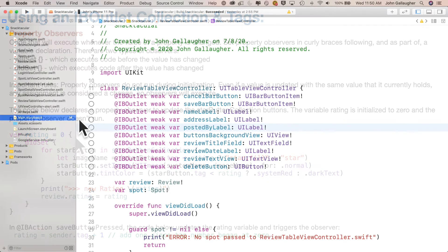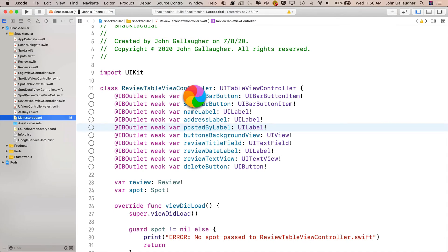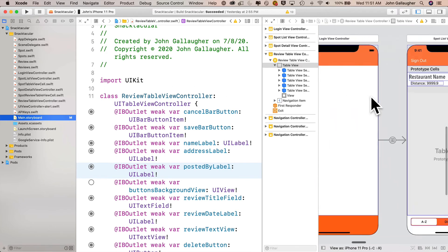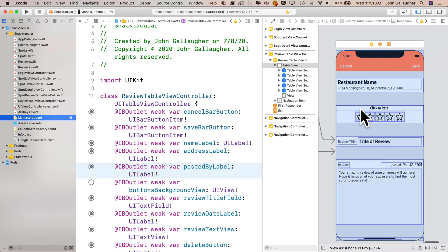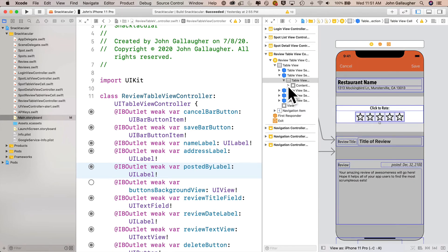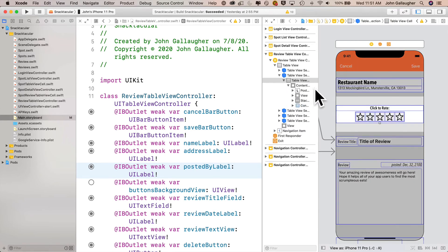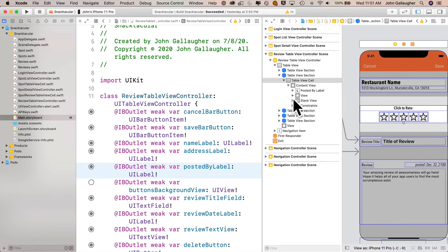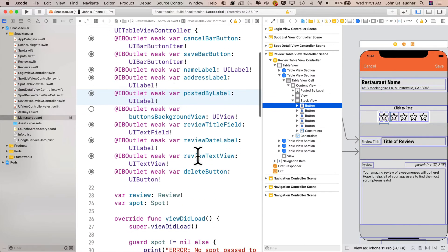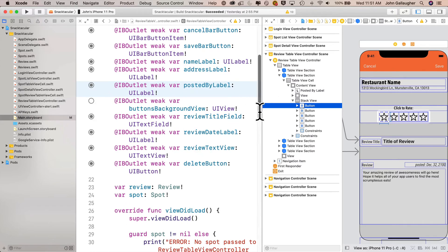Let's code this up. We'll create our first outlet collection in review table view controller. I'll option-click on the main storyboard to get into side-by-side assistant editor mode. You may need to dig deeper in the document outline to reach the button — it's inside the table view section, inside the table view cell, inside the content area, inside the stack view. I'm going to click the edge of the document outline and drag it to the right to make it wider.